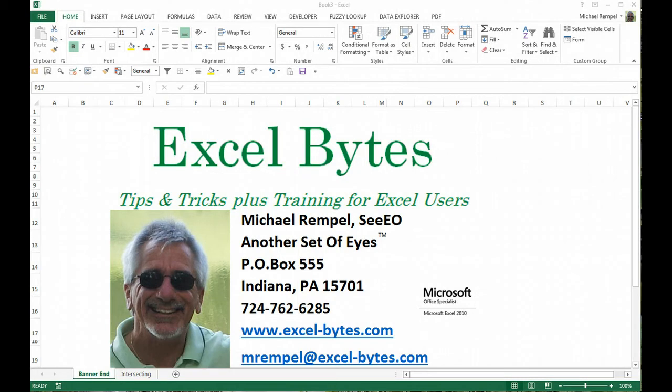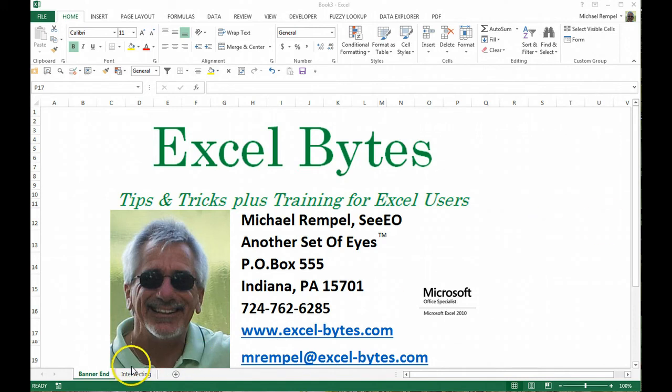In Excel, within a formula, if you separate two ranges by a space, Excel interprets that as being the intersection of those two ranges. So let me explain.